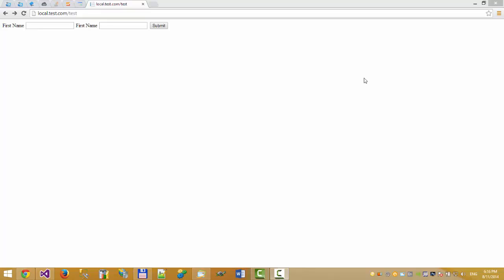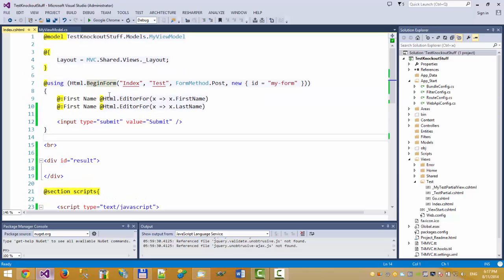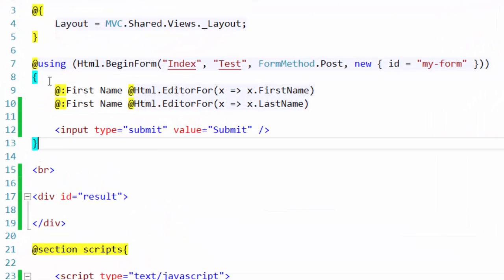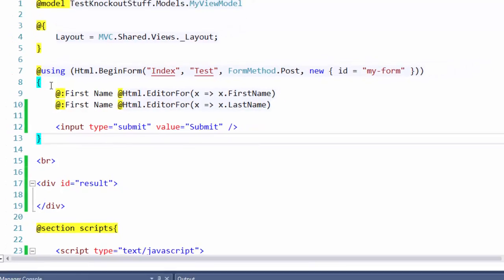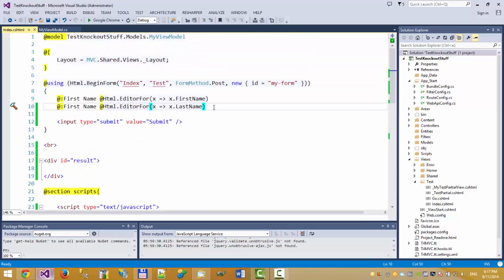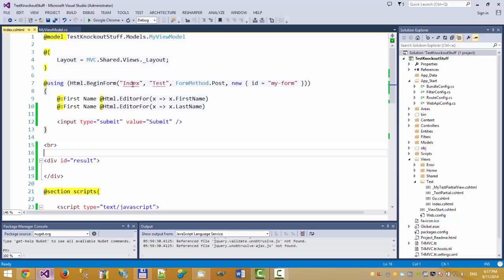In this video I want to show you a very simple example of how to use the HTML.BeginForm helper in ASP.NET MVC, and how we can turn this simple form into an Ajax form without using Ajax.BeginForm. I already wrote all the code to avoid wasting time, so I'll just explain how this code works.